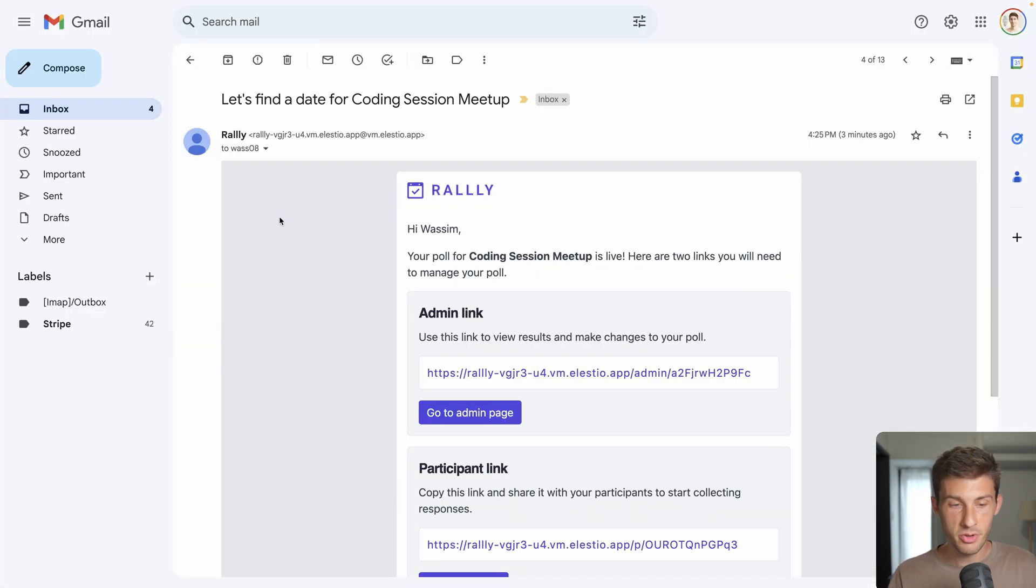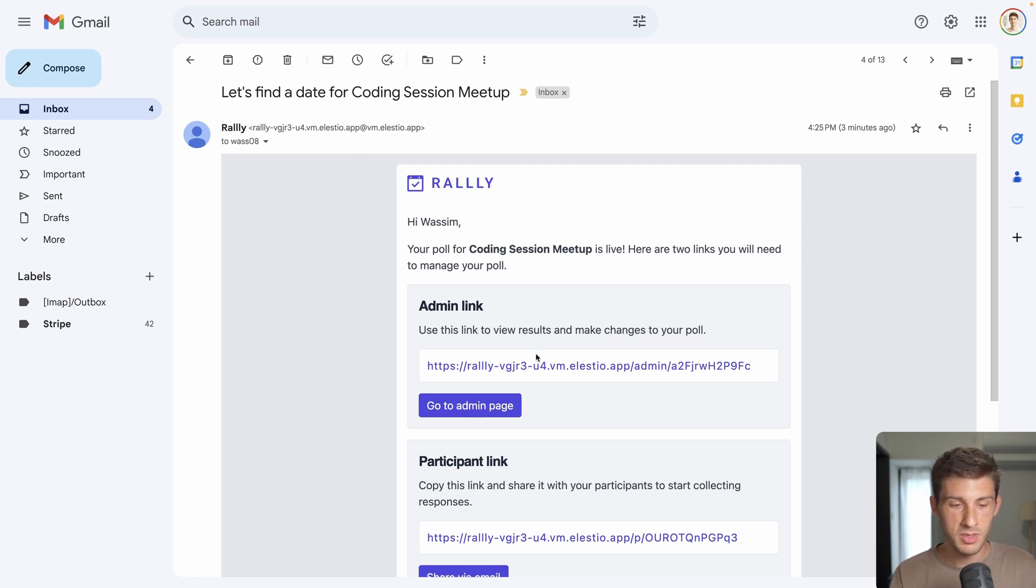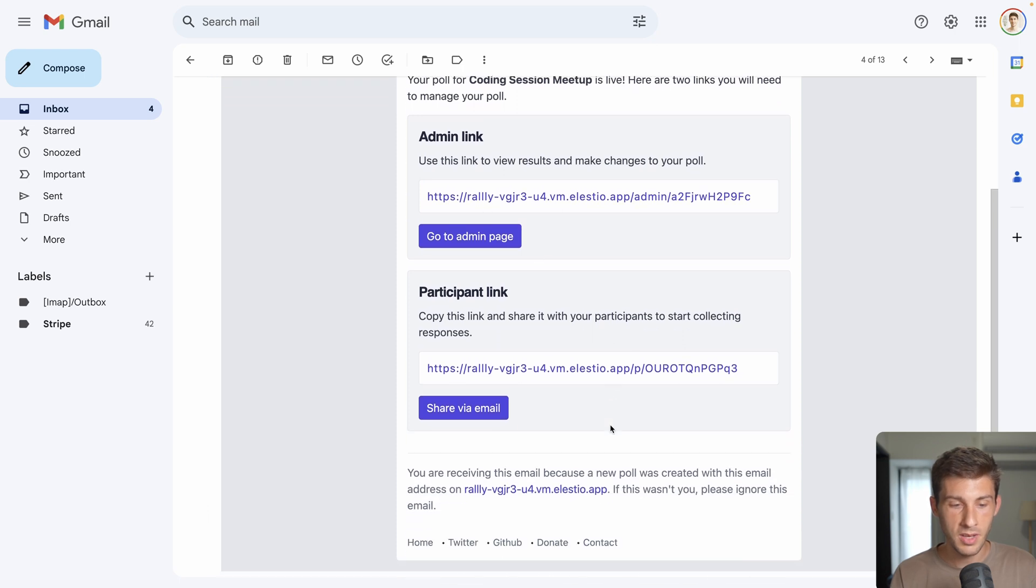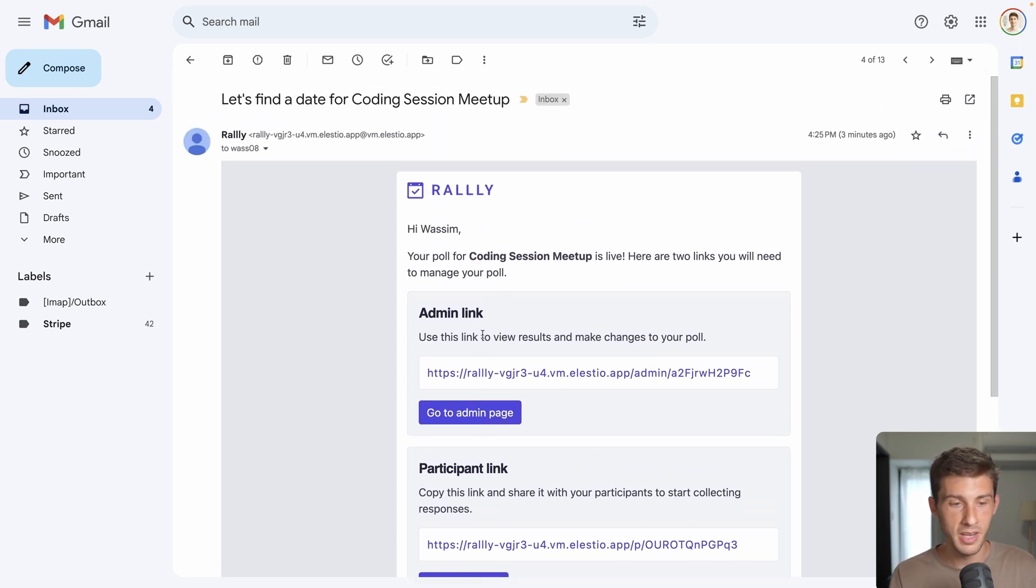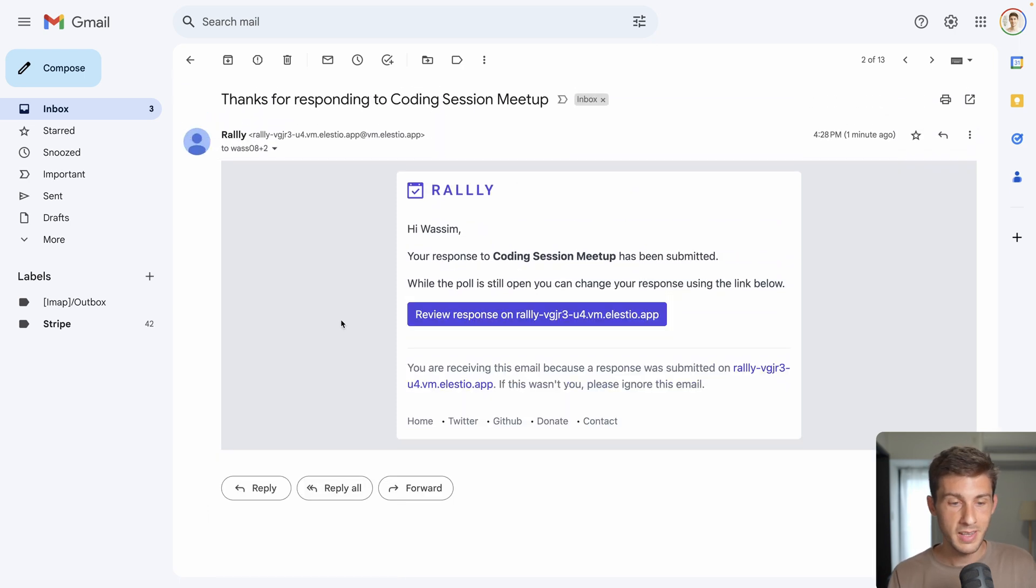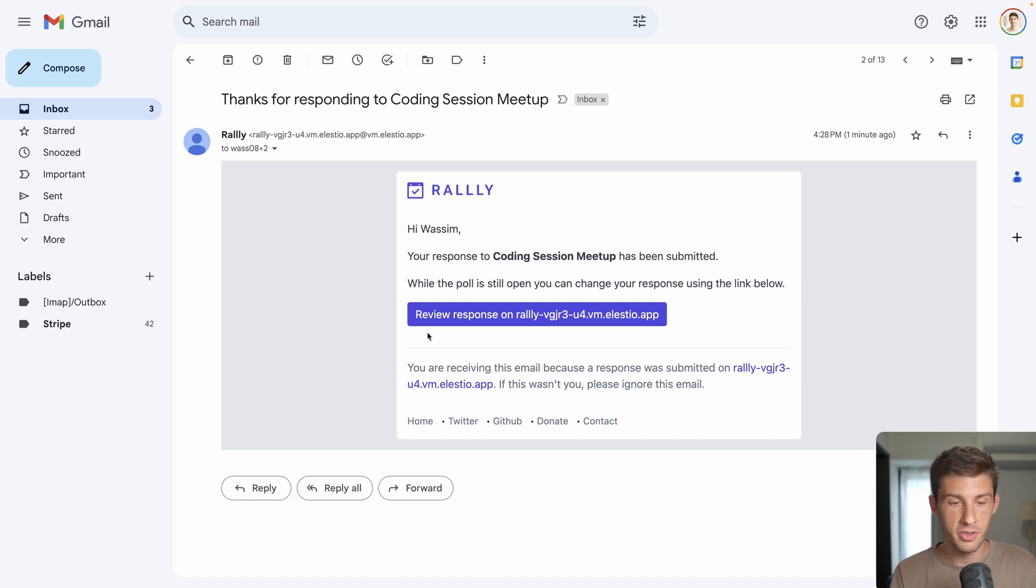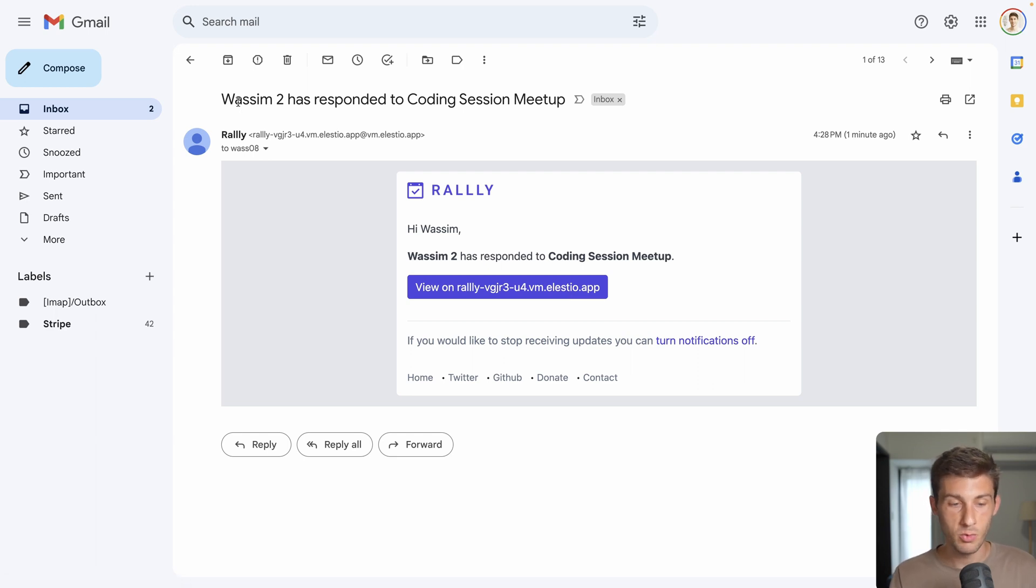I really appreciate that we have a bunch of transactional emails. This one was created automatically when I created the poll, so I received the admin link and the participant link to share it with the people I need to. Then as a participant, as you can see it's a plus two email, I received that email telling me thank you and I still have a link to update my response or see the results. But also as the administrator, I received that email telling me that Wasim2 has responded to coding session meetup.